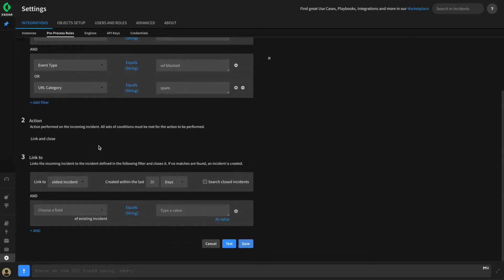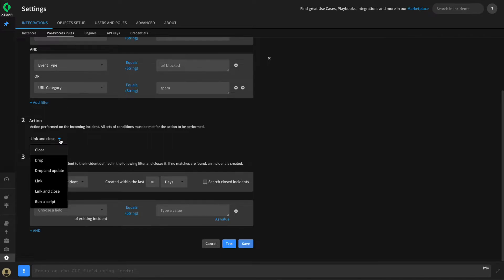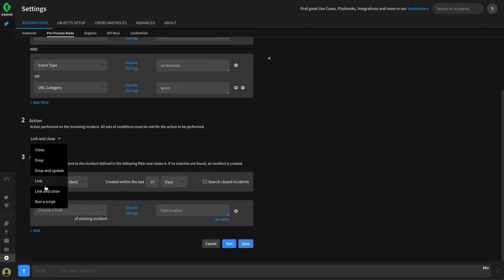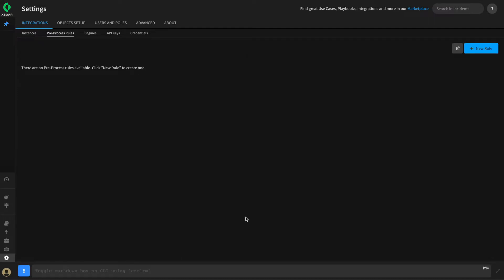Next, we need to define the action that XOR will take if our pre-processing rule matches. We have a number of different options available, such as closing the incident — which will prevent the playbook from executing at all — or dropping the incident, which is what we want to do in our case. This will prevent the incident from being created, as these events are already being handled by the system. We can also do a drop and update, a link, or a link and close. In more advanced scenarios, we can even run a script against these incidents. For our case, we only want to drop these events.